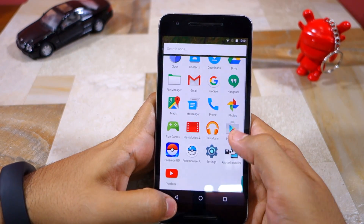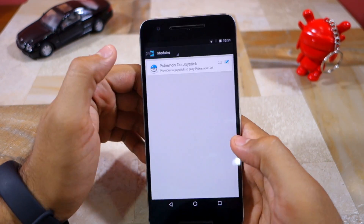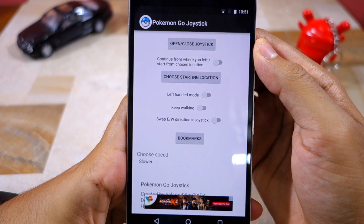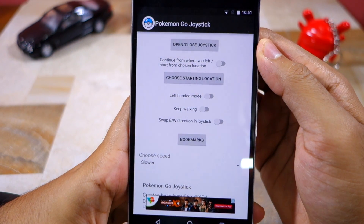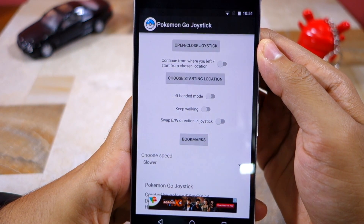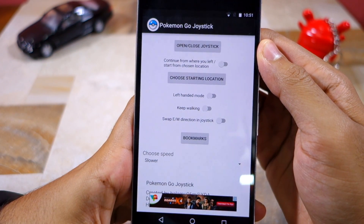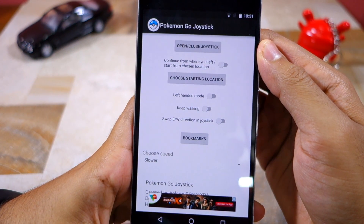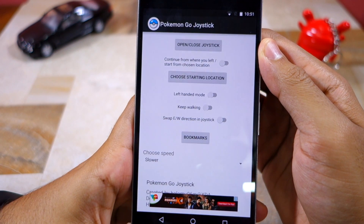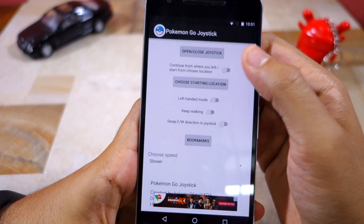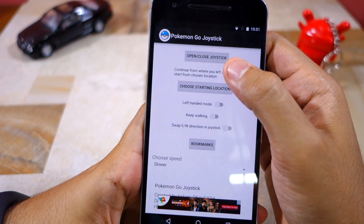Once selected, open the Pokemon Go Joystick application. You can see the various options the module offers. Basically, the module allows you to move around in the map of Pokemon Go via a joystick with GPS spoofing your location along with it.